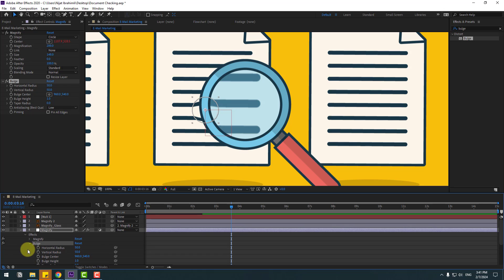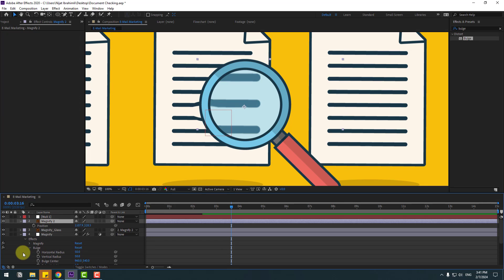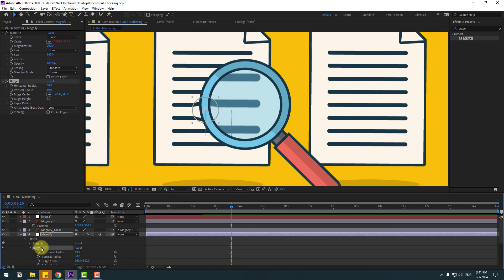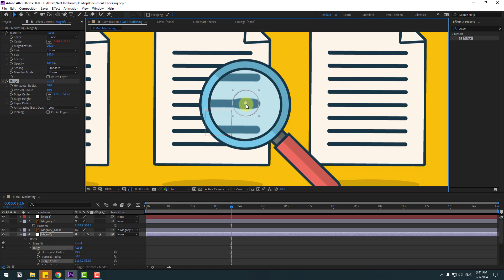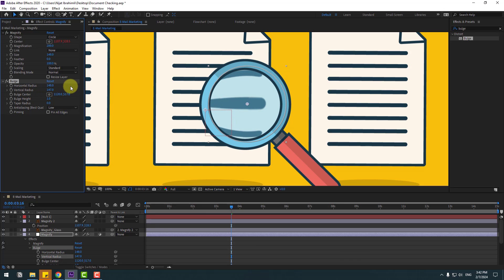Open the Bulge effects. Select Magnify 2, press P, select the bulge position and move it here. Change the Horizontal Radius and Vertical Radius. Let's see the difference — it's a more realistic magnify.